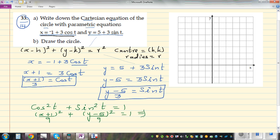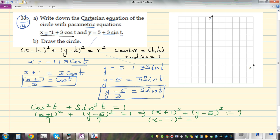Multiplying both sides by 9 gives (x + 1)² + (y − 5)² = 9. This can be written in standard form as (x − (−1))² + (y − 5)² = 3², which is the Cartesian equation of the circle.